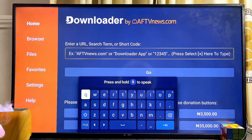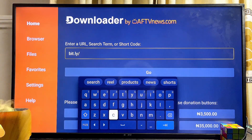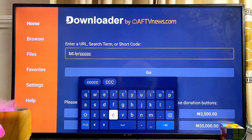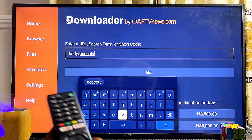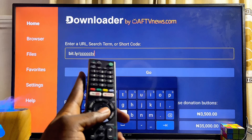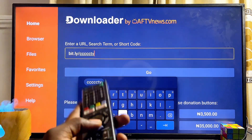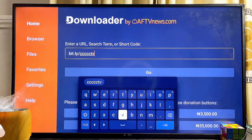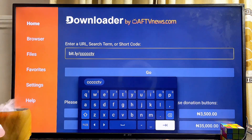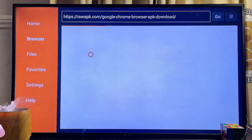Now type the following URL inside the input field on your Downloader app: bit.ly/cccccTV — that is bit.ly forward slash then five C's followed by TV, just as shown on screen. Once you're done, scroll down and click on the Enter button.